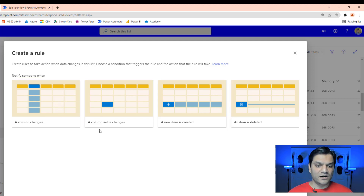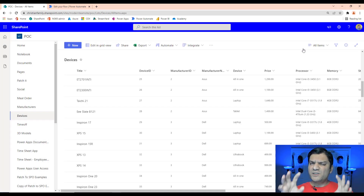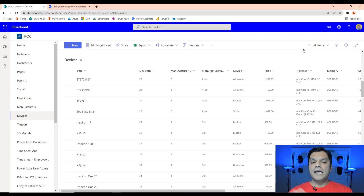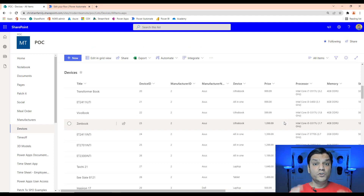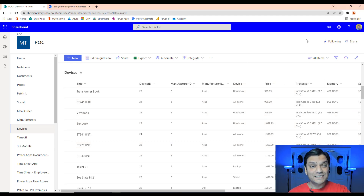The first one we're going to look at is column changes. Let me take a look at the SharePoint list — you might be very familiar with it because if you've ever done any Power Apps work, this is actually the sample data provided in an Excel spreadsheet that I've imported into a SharePoint list. What we're going to do is use those rules so that any time a price changes, the system will go ahead and send me an email alert.